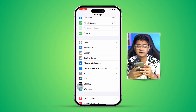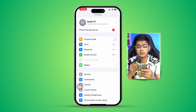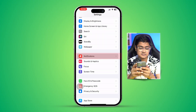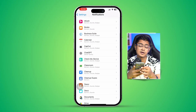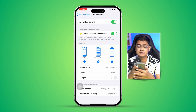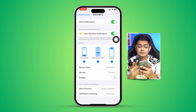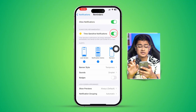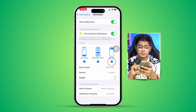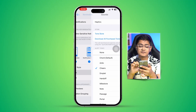Next, we're going to look at some important notification settings, which are crucial for the Reminders app. Go to Settings again, scroll down to Notifications, and find your Reminders app. Make sure these settings are enabled: Allow Notifications should be enabled, Time Sensitive Notifications should be enabled as well — all three settings should be enabled.